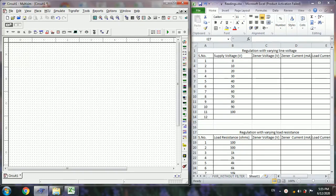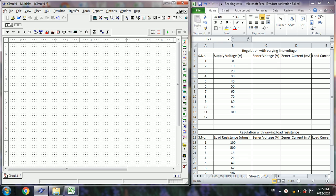Today we are going to simulate the Zener voltage regulator circuit. The Zener voltage regulator provides constant load current or constant load voltage irrespective of variation in the load or line voltage. We are going to verify both how the voltage regulator will provide regulation with respect to varying line voltage and varying load resistance or load current.